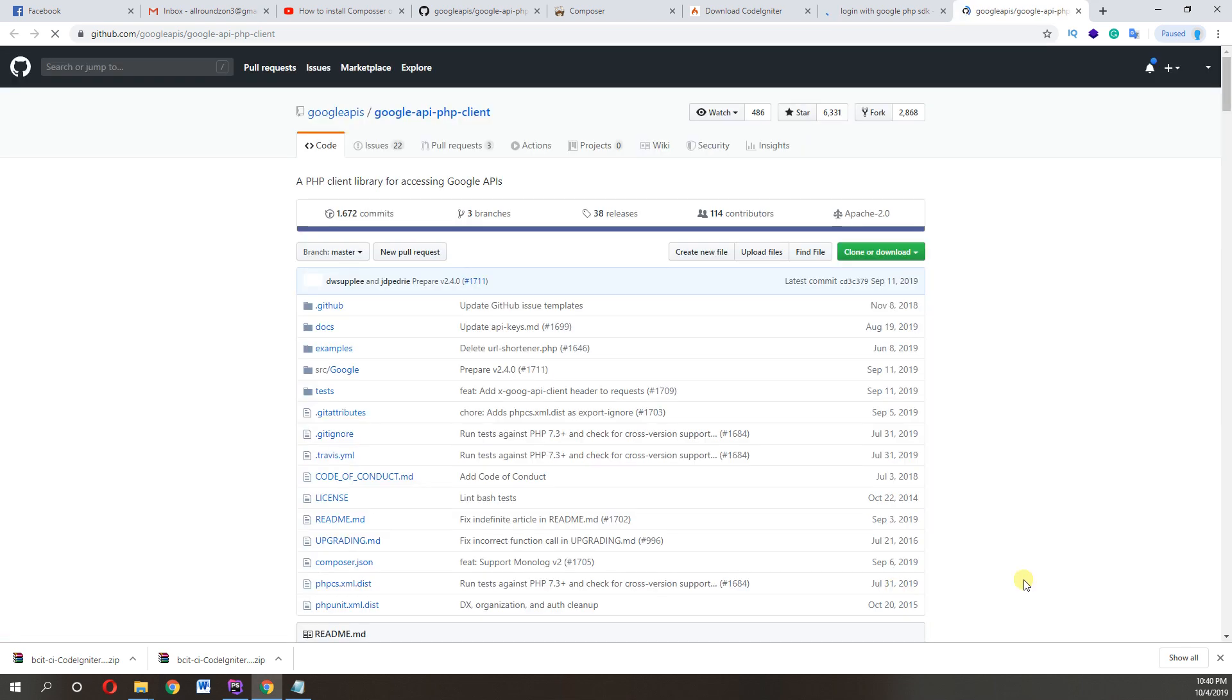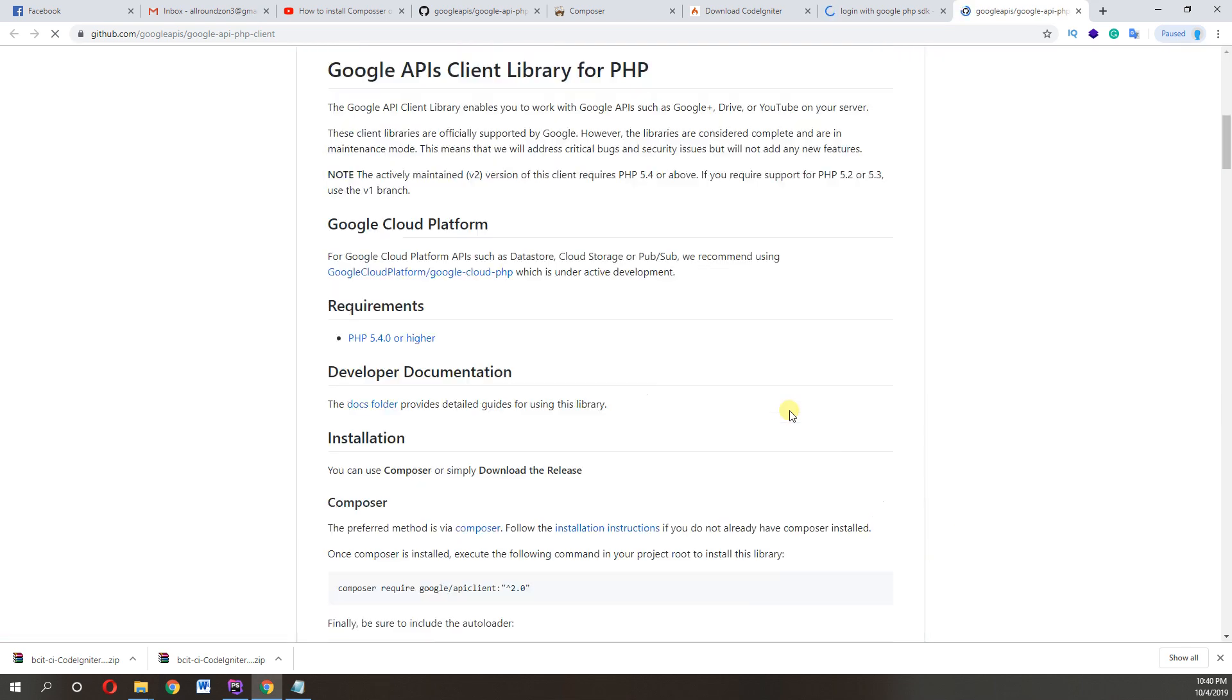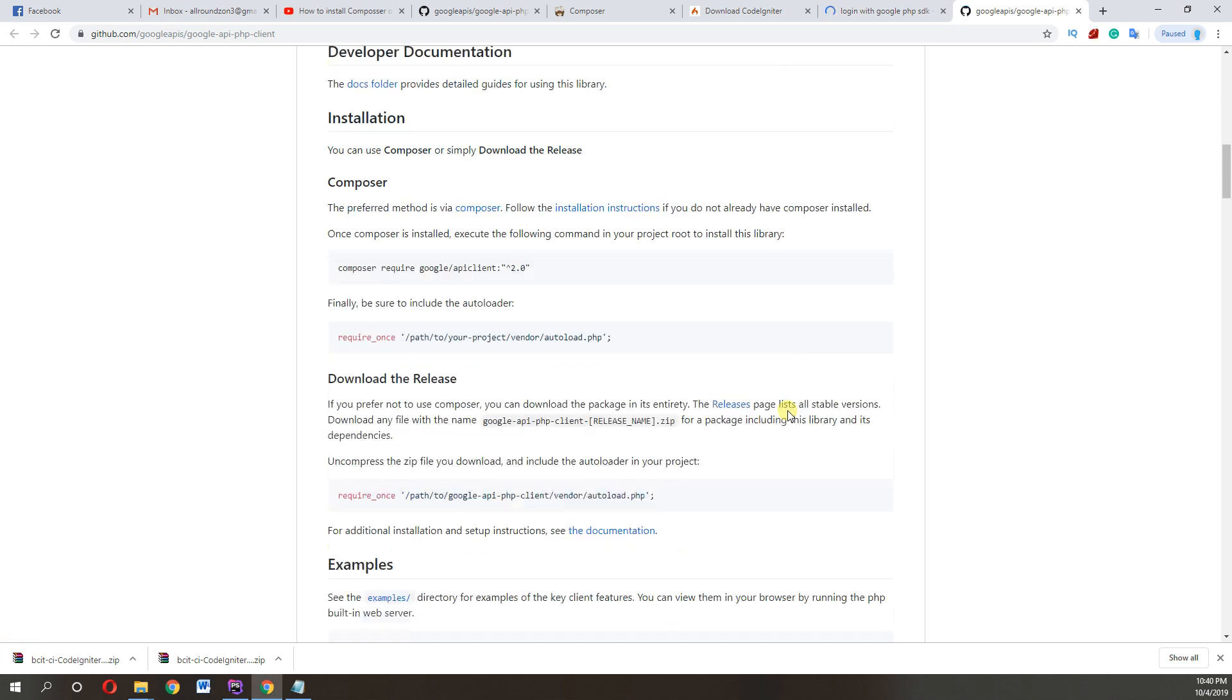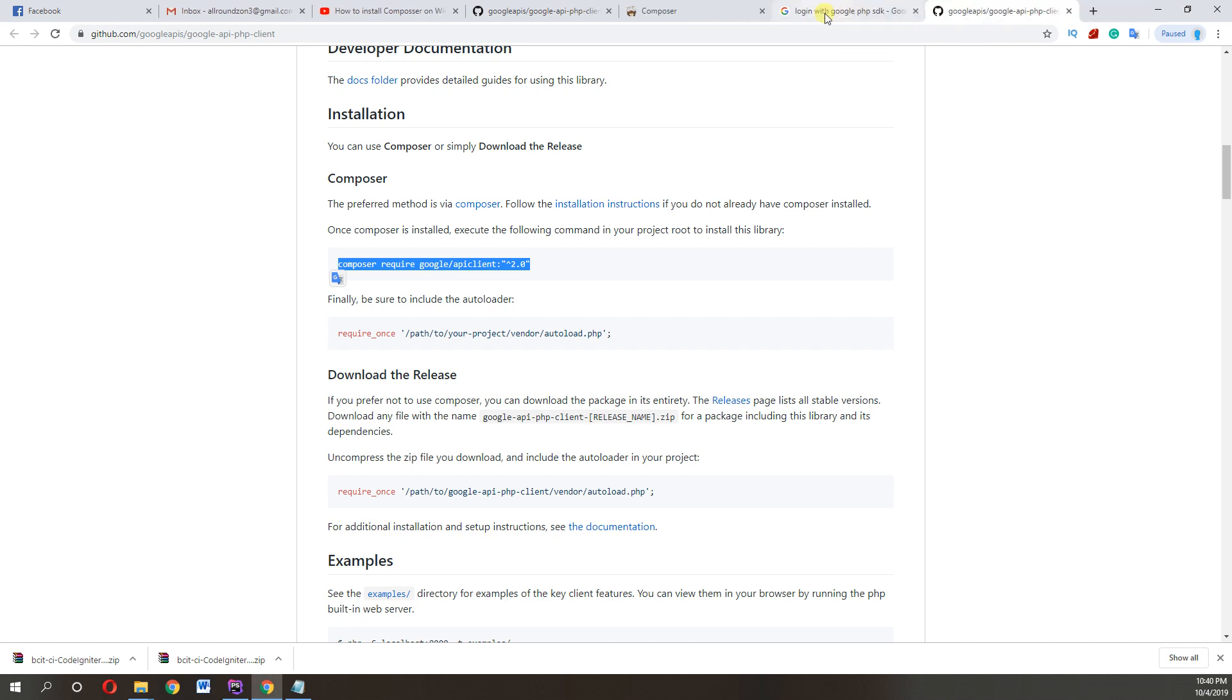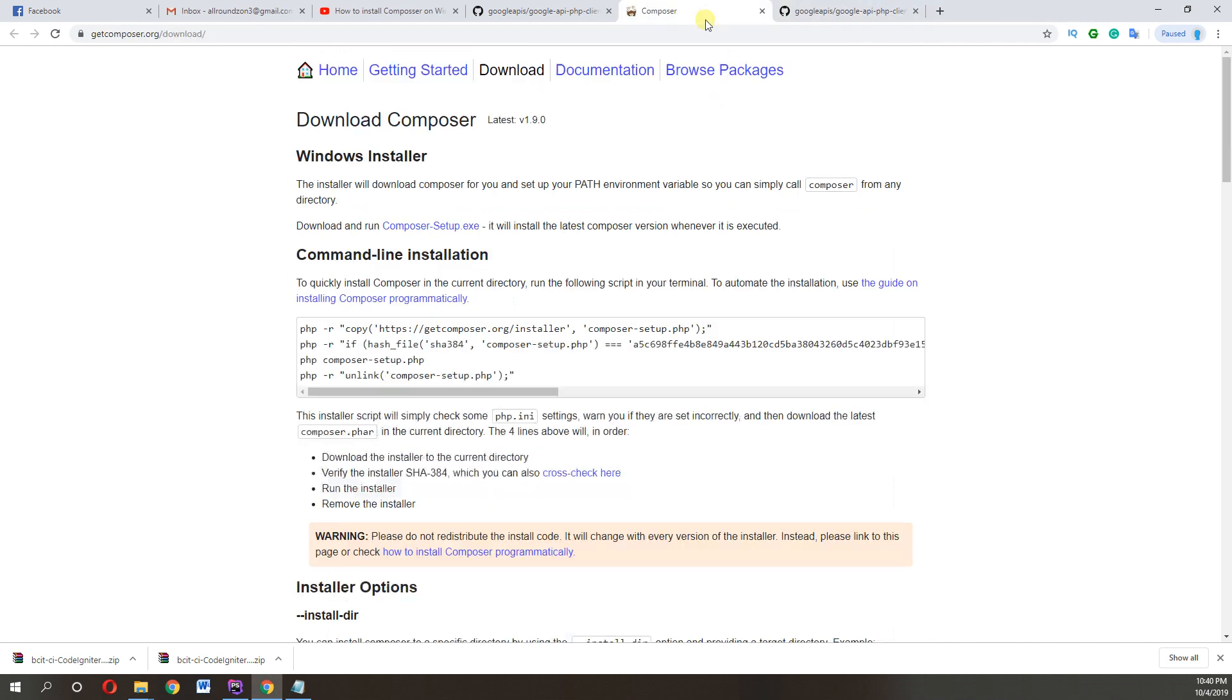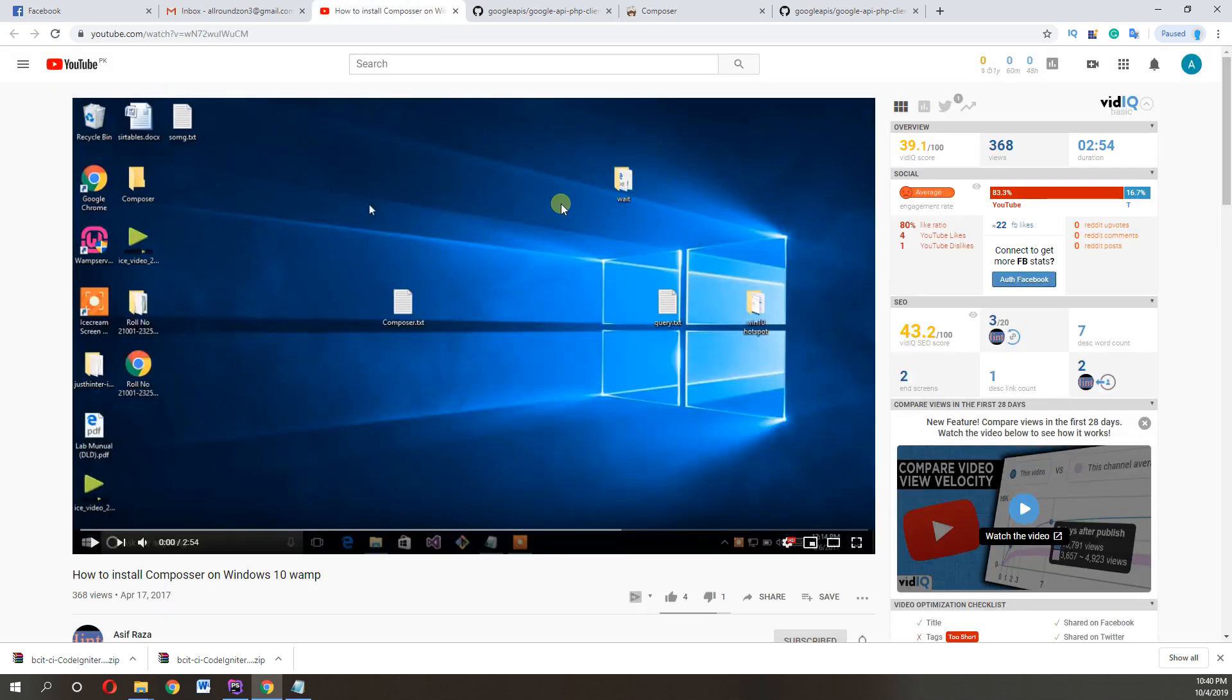This is Google auth step or guide to login in PHP for any project. I'll use this in CodeIgniter project. So you need composer for this video. Follow this video if you don't have installed composer on your system.